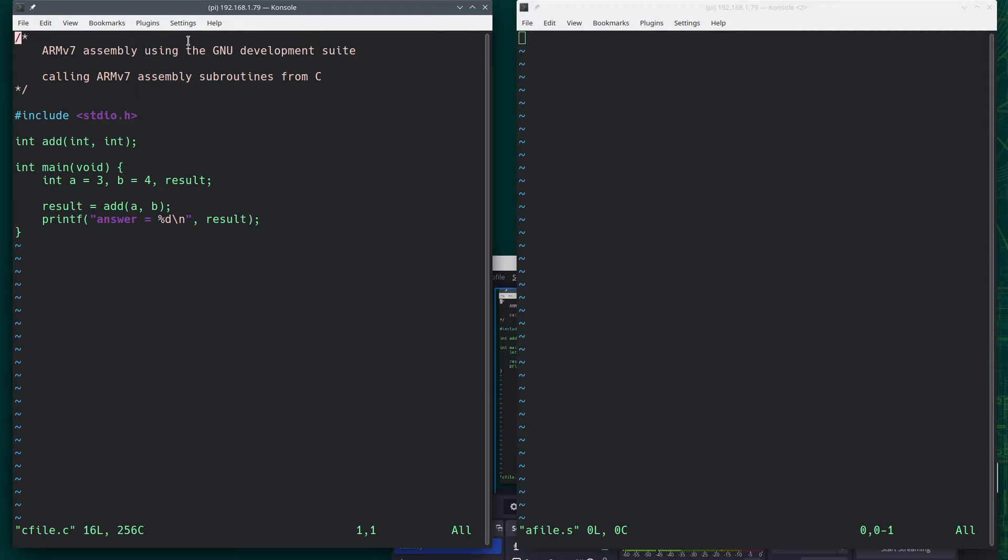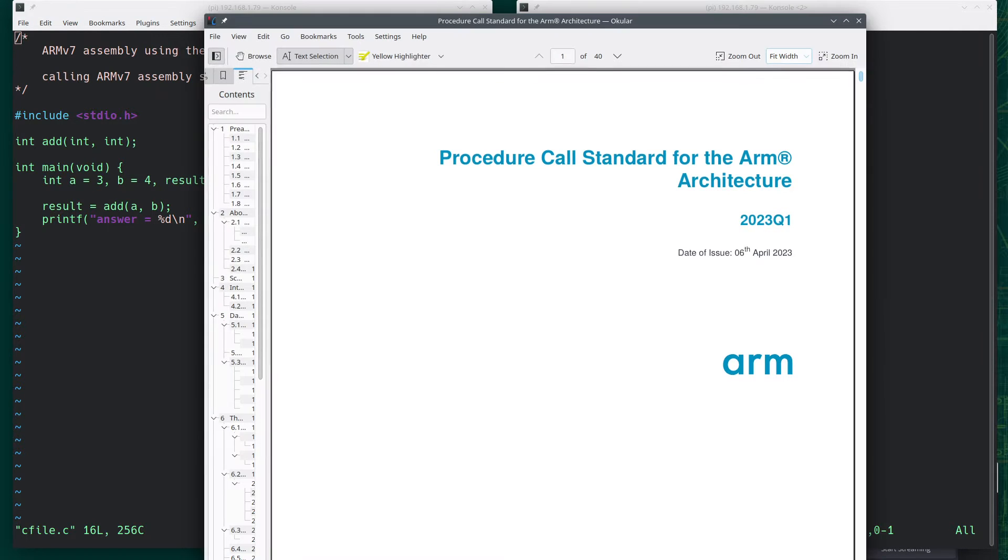In this video, we're going to look at how to call ARMv7 assembly subroutines from a C program. But first, let's look at this document. This is from ARM.